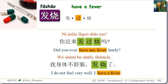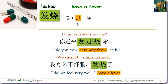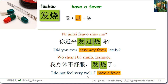发烧 means have a fever, and the aspect particle 过 can be placed in the middle: 发过烧. For example: 你近来发过烧吗 — Did you ever have any fever lately? 我身体不舒服，发烧了 — I have a fever.